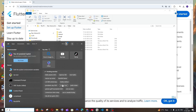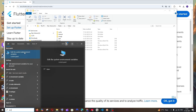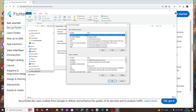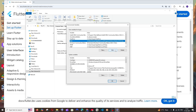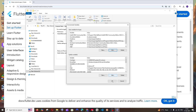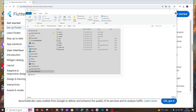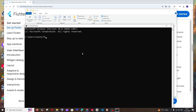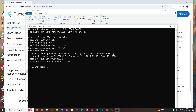Search for 'environment' again, open 'Edit the System Environment Variables', click Environment Variables, select Path, click Edit, then click New and paste the Flutter bin path. Open a command prompt and run 'flutter --version'. You should see the Flutter version displayed. Then run 'flutter doctor' and hit Enter.